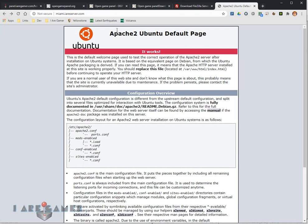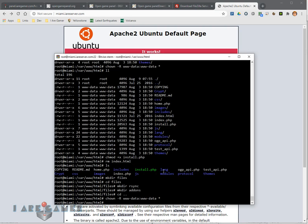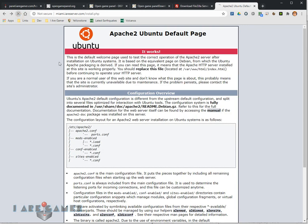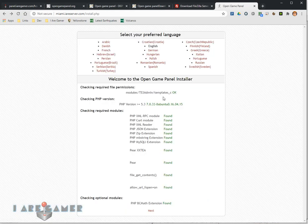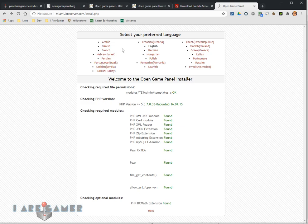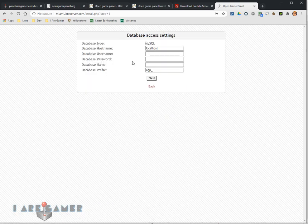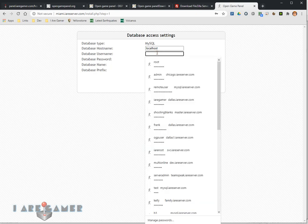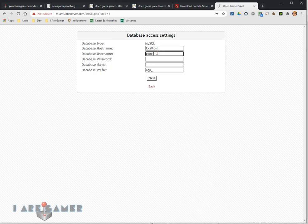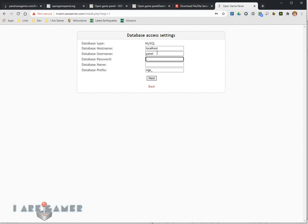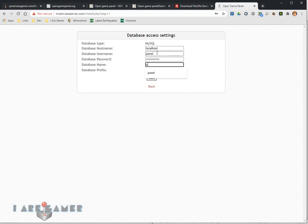Let's refresh this and now it's going to load this index.php, which we need to install. Select my language. English is selected. Everything is found OK. Hit next. Now I need my database. We're connecting locally, so localhost is good. Panel was my username. My password was, I don't remember. Let's hope. The name of the database was panel.